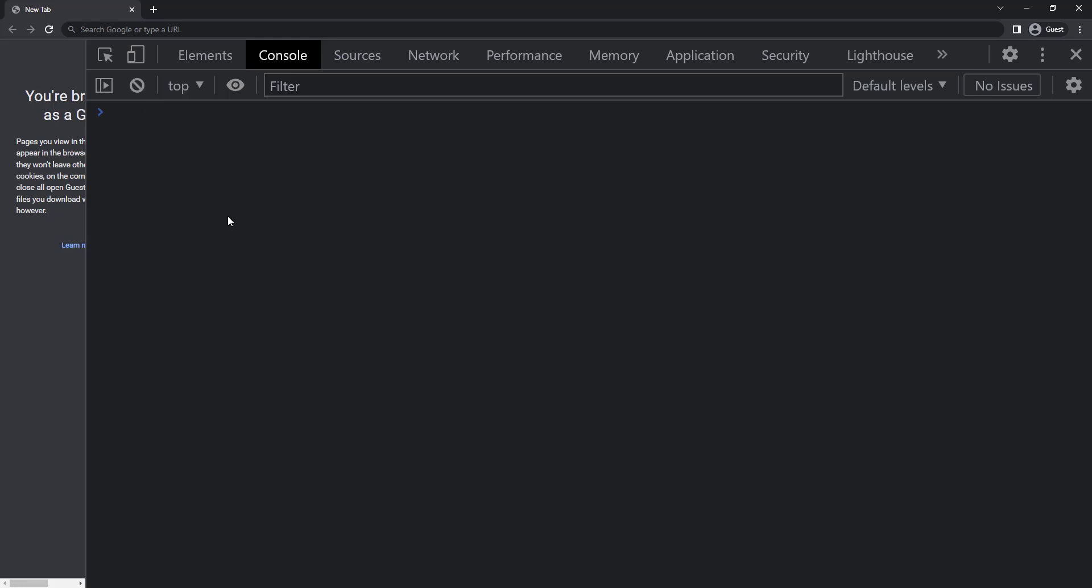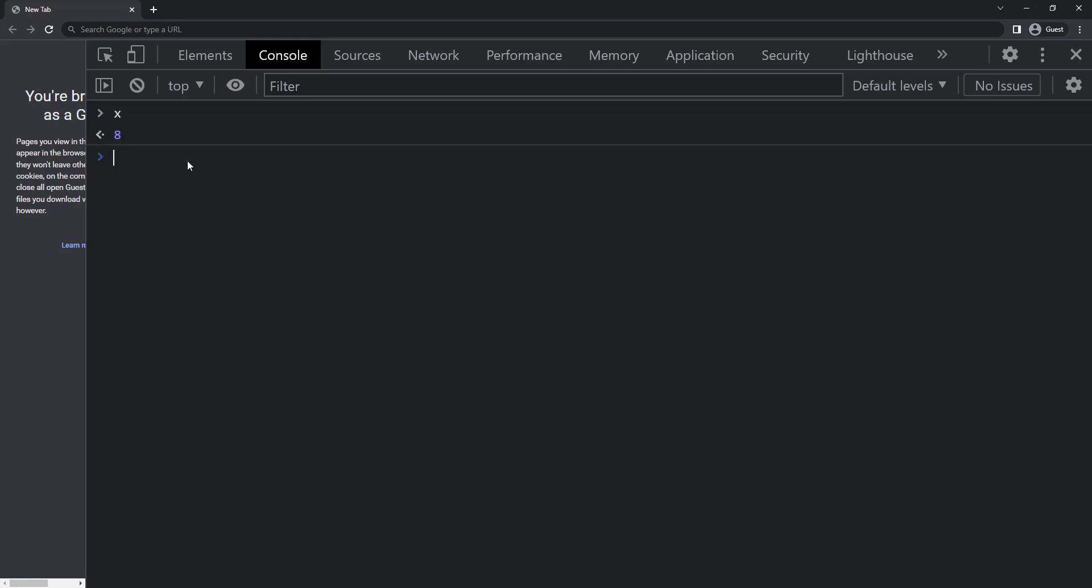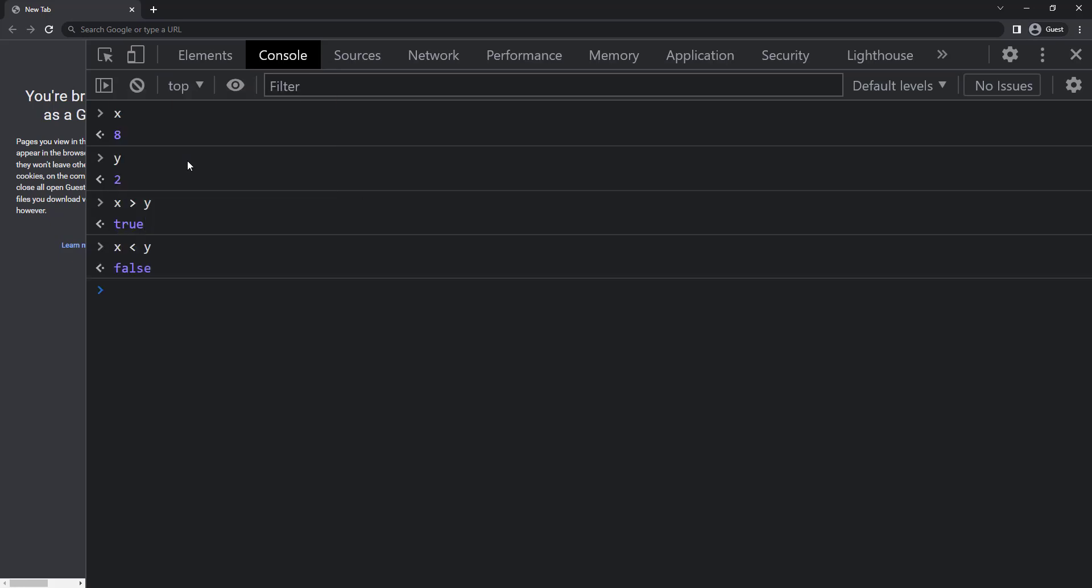Let's see about comparison operators. Comparison operators compare two values and return a boolean value, either true or false. We already have two variables x equal to 8 and y equal to 2. I can use the greater than symbol to check whether x is greater than y. Here, as 8 is greater than 2, we can see true. If I change the symbol to less than, we get false.